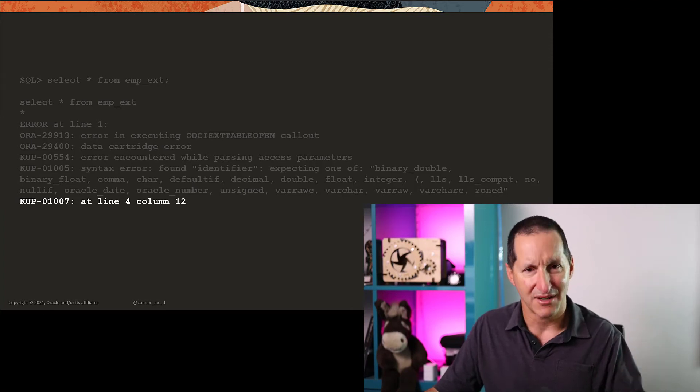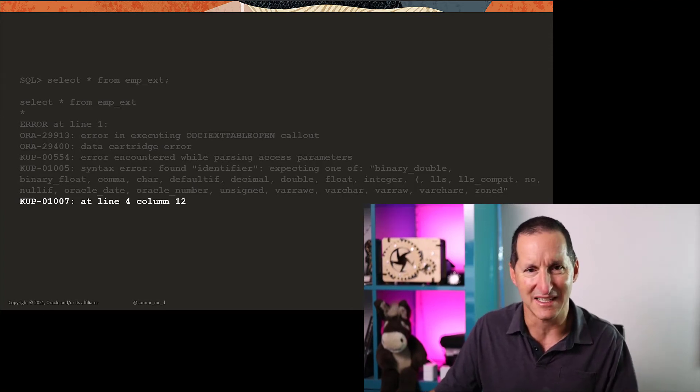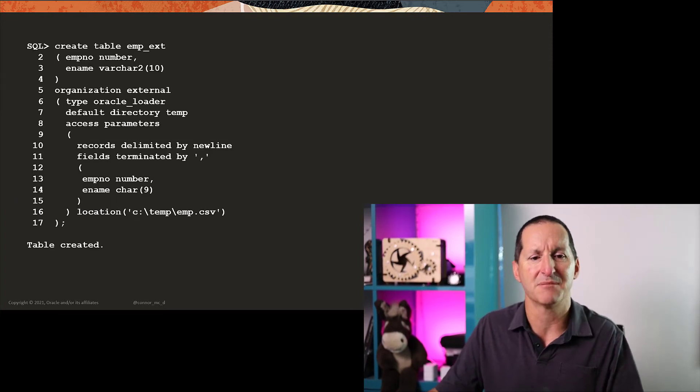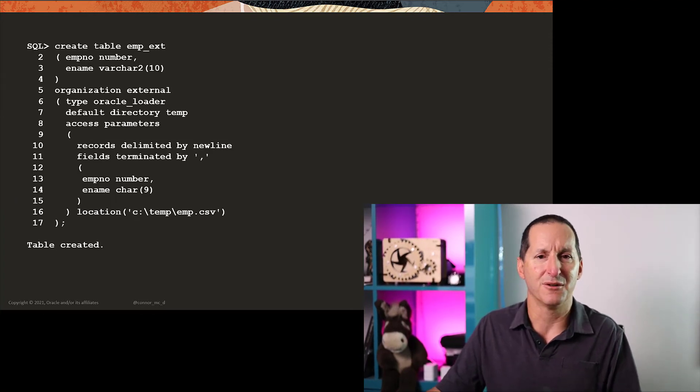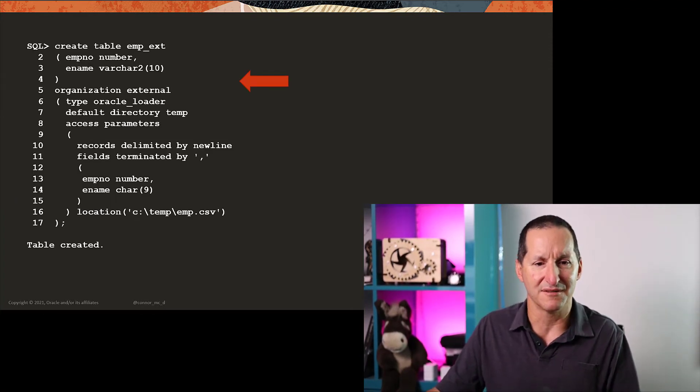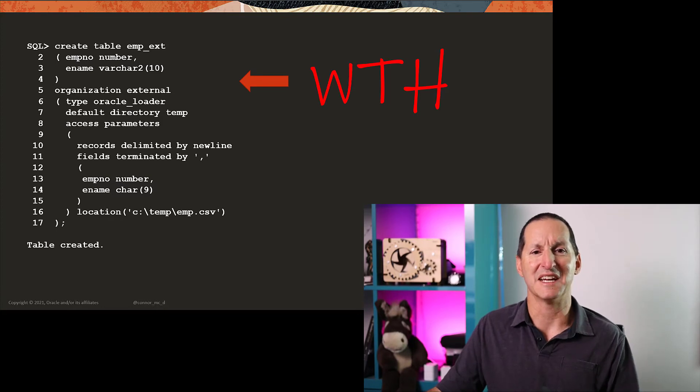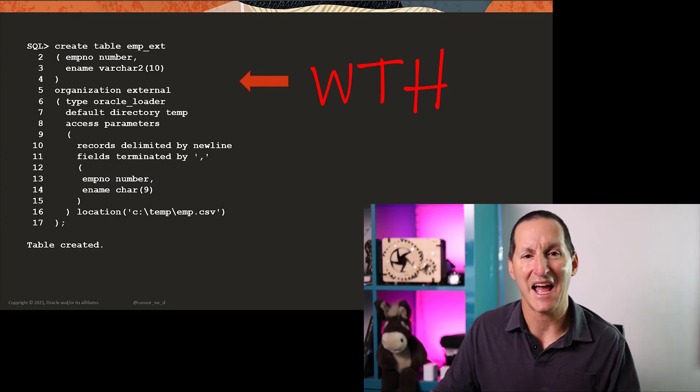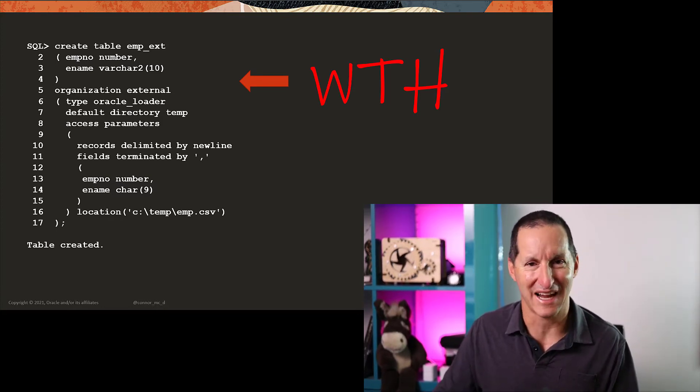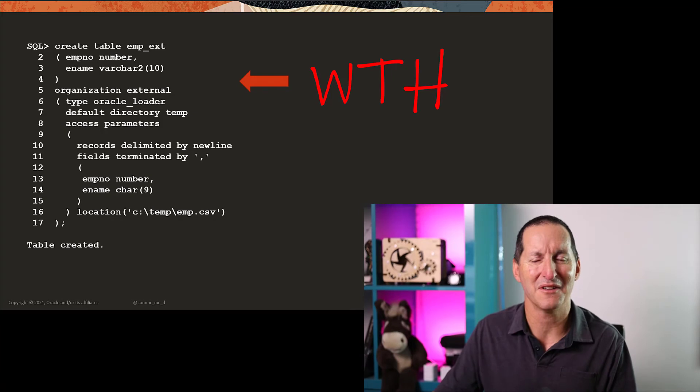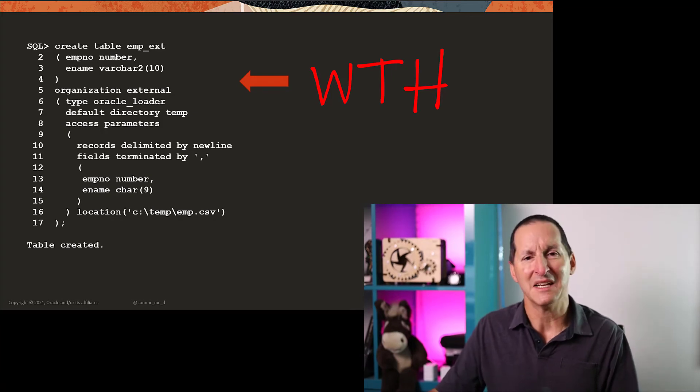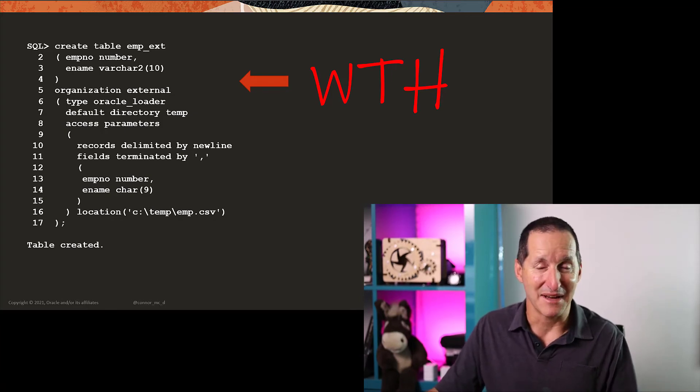So I can go back to my DDL and say, yep, line four, column 12, what on earth is going on there? Line four doesn't even have 12 characters. So how did it go? This is one of those oddities that came out with external tables.